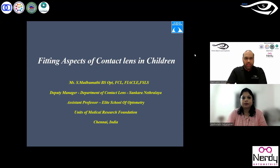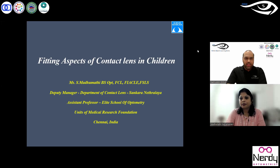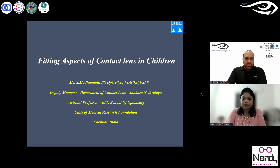Greetings everyone, welcome to the 238th session of the Online Optum Learning Series. For today's session we have with us Ms. Madhumati Subramaniam. Madhumati is a deputy manager at the Department of Contact Lenses at Shankaran Etralaya, and in addition to this role she is also an associate professor at the Elite School of Optometry and the Shankaran Etralaya Academy, where she has about 18 years of experience in teaching as well as clinical experience seeing patients in the clinic.